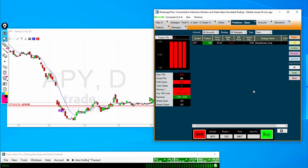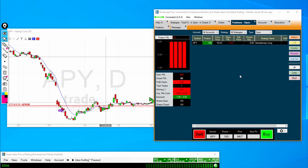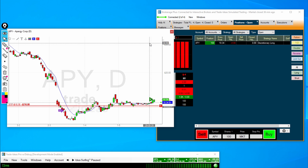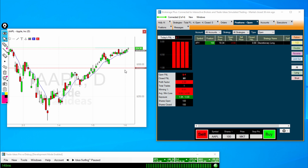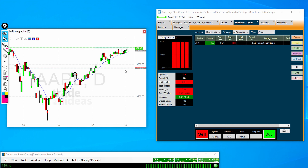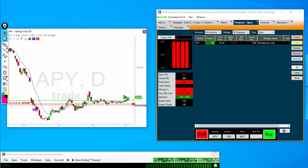Next, if we want to enter a new position — maybe buy more shares — the first way we can do it is with the order entry buttons found down below. Let's buy another 100 shares of APY. Note the symbol will update depending on what chart you're looking at. So if we bring up Apple, you can see that updated; if we go back to APY, you can see the symbol here update.